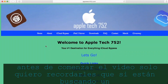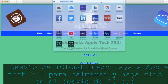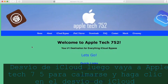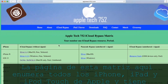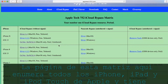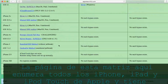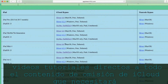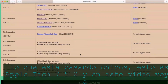Before I start the video, I just want to remind you that if you're looking for an iCloud bypass, go to AppleTech752.com and click on the iCloud bypass page. This matrix lists every Apple iPhone, iPad, and iPod touch and has direct tutorial videos to all of the iCloud bypass content you will ever need.